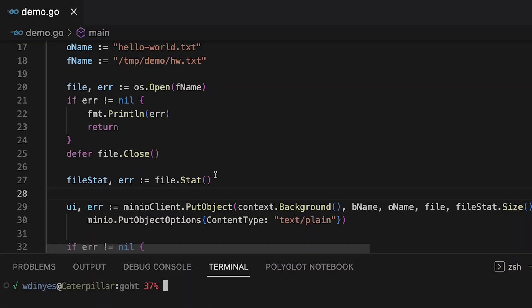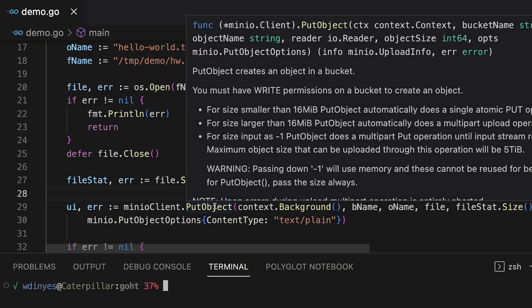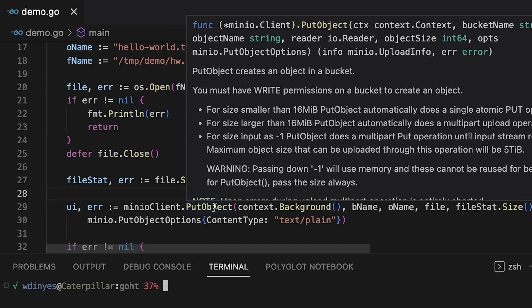So I call this min.io client with put object. There's a lot of variables that go into this. I need to have a context. I also have a bucket name, an object name, and this reader. Now the reader doesn't have to be a file reader. It just happens to be a file reader in this instance, but any reader that you can set up in Go can be used to stream data up to min.io.